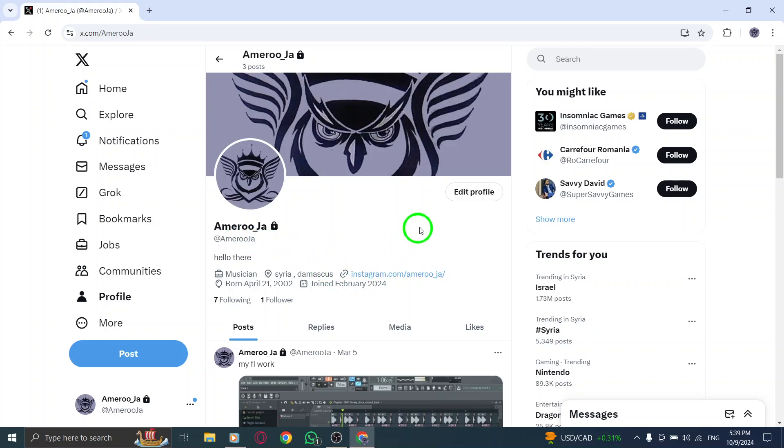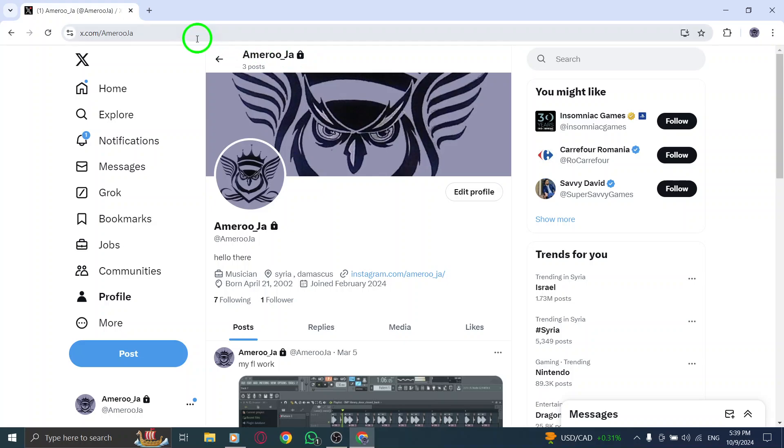Now that you have your profile link copied, you can paste it into messages, emails, or other social media platforms. Sharing your profile has never been easier.